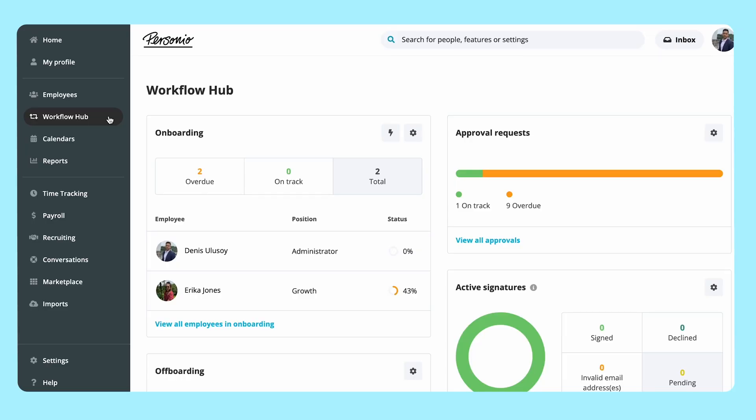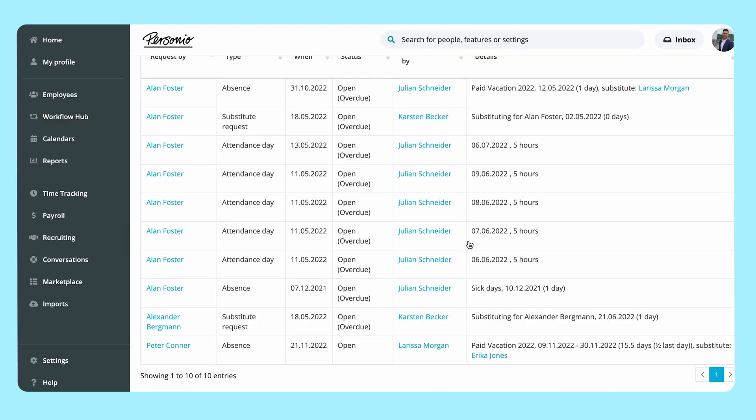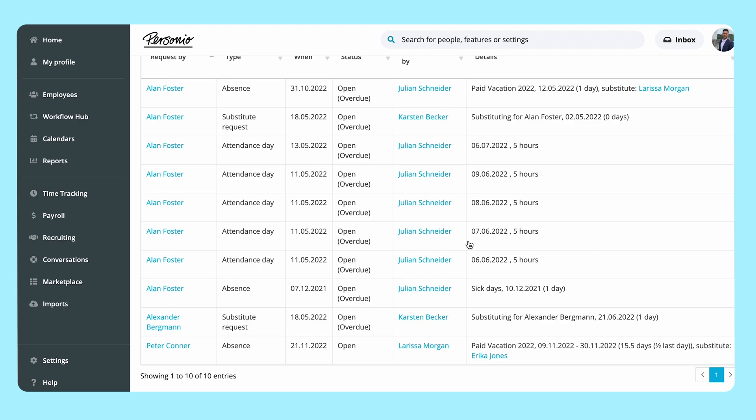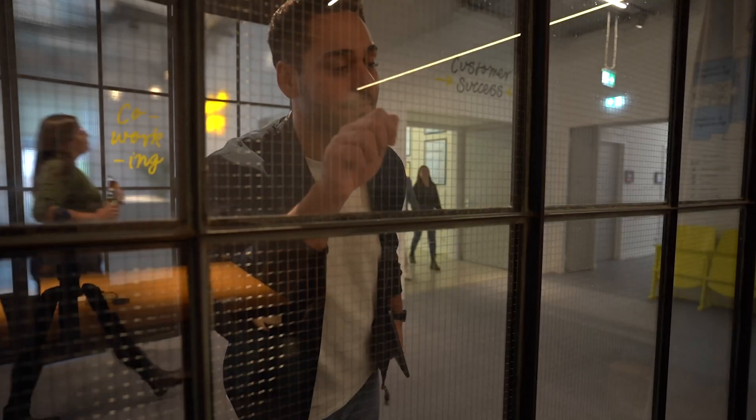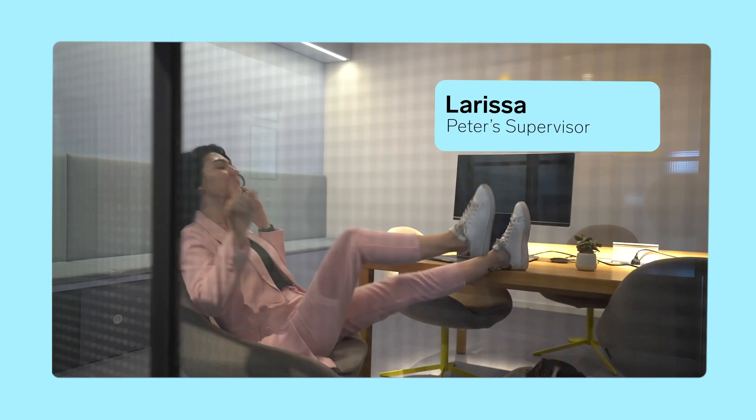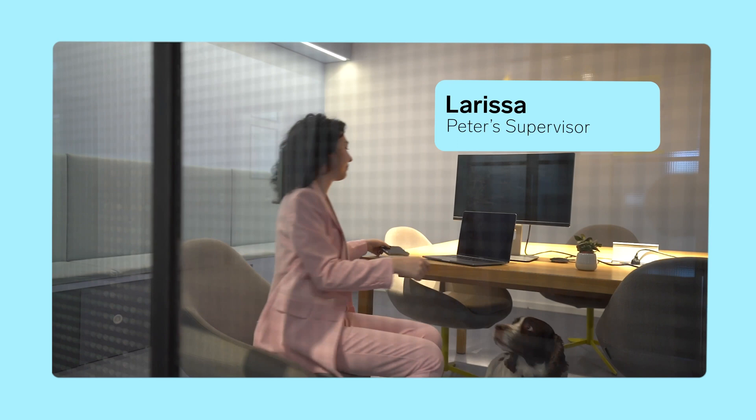A Personio administrator can see an overview of all overdue approval requests via the Workflow Hub and check the open approval requests list on a regular basis. Noticing that Peter's request has been open for a week, they contact Peter's supervisor.